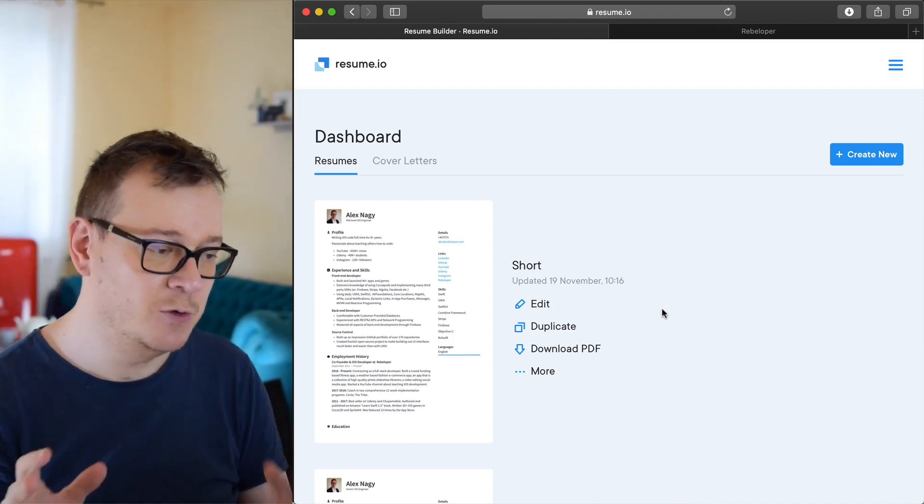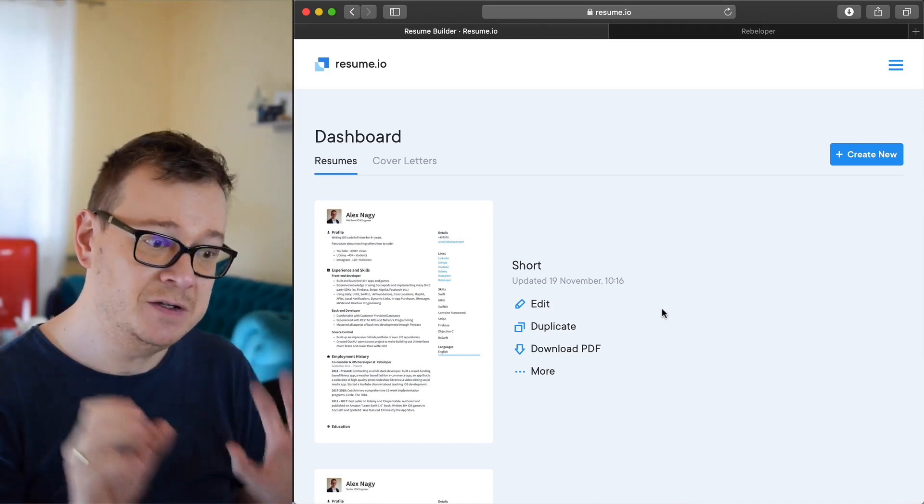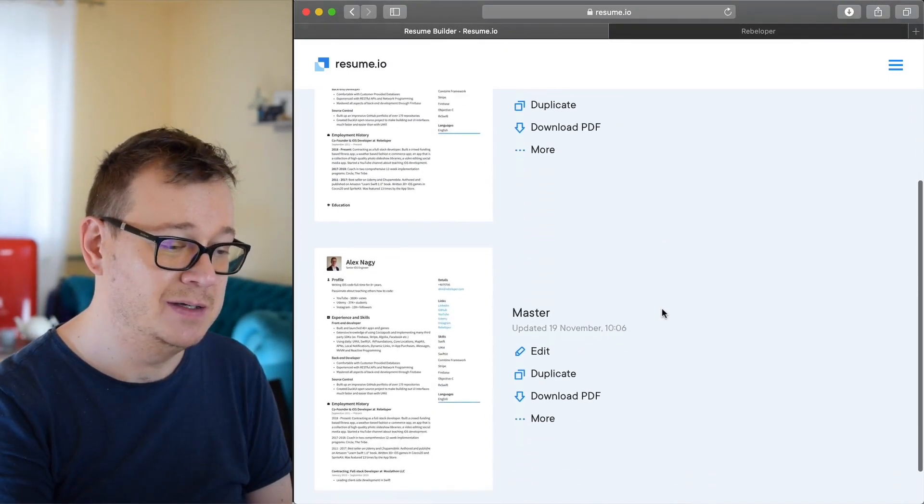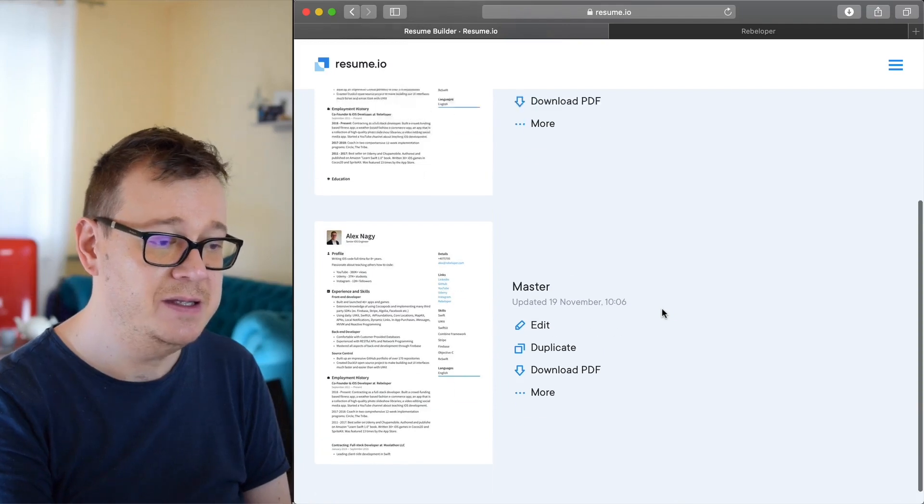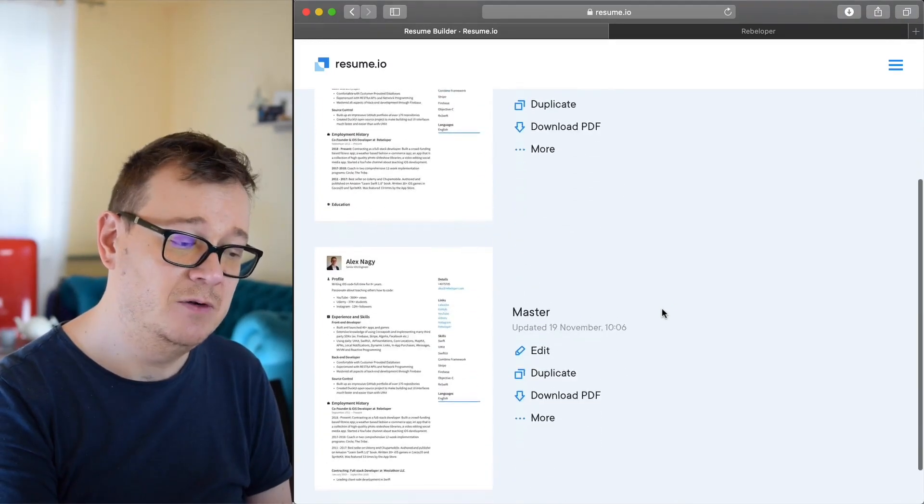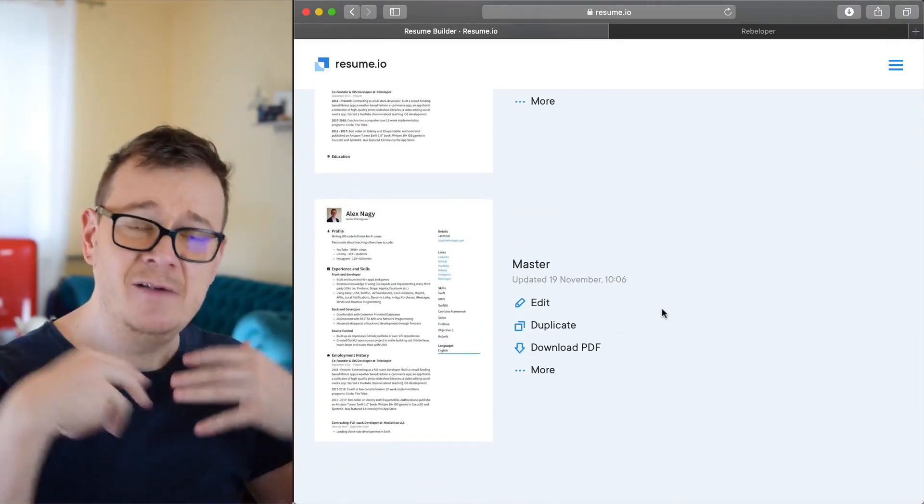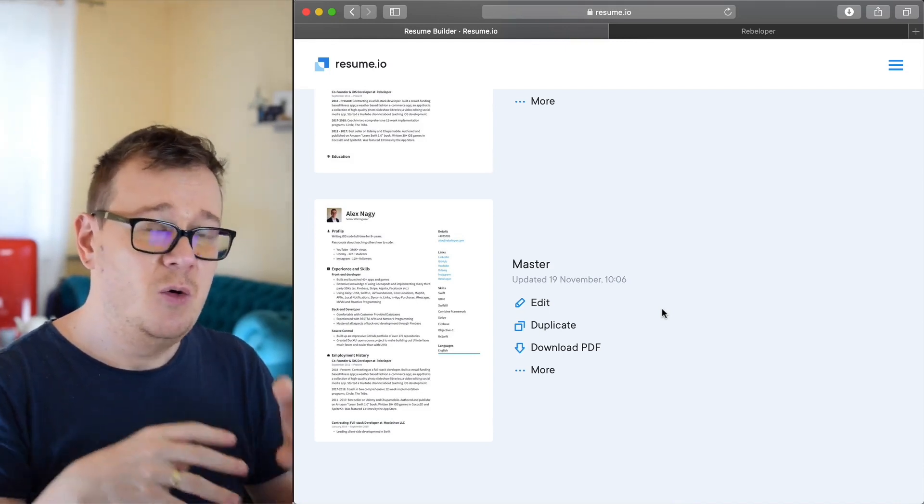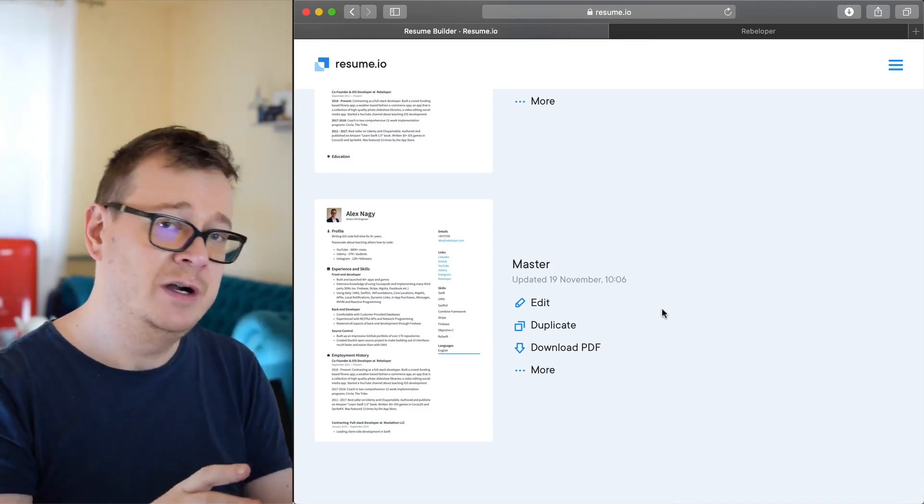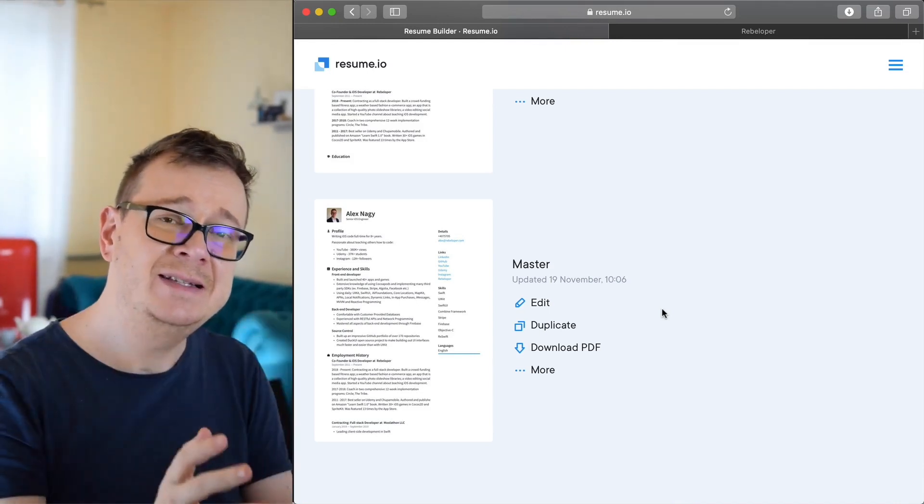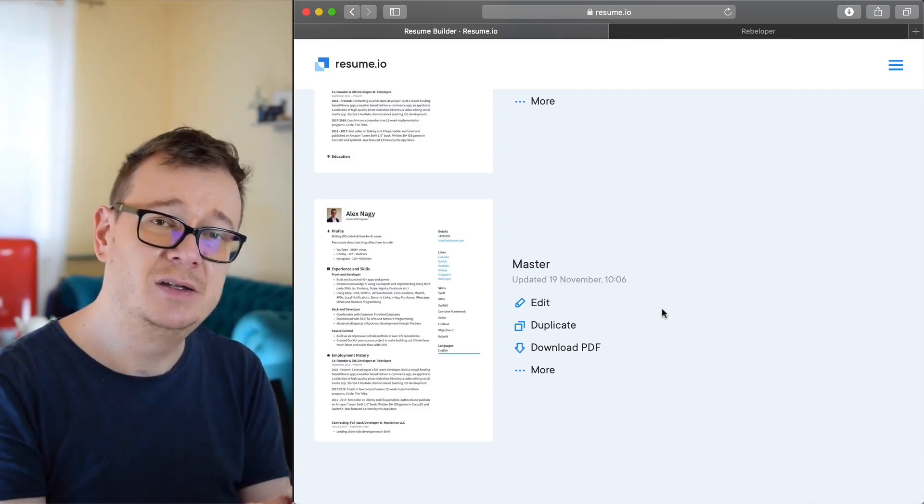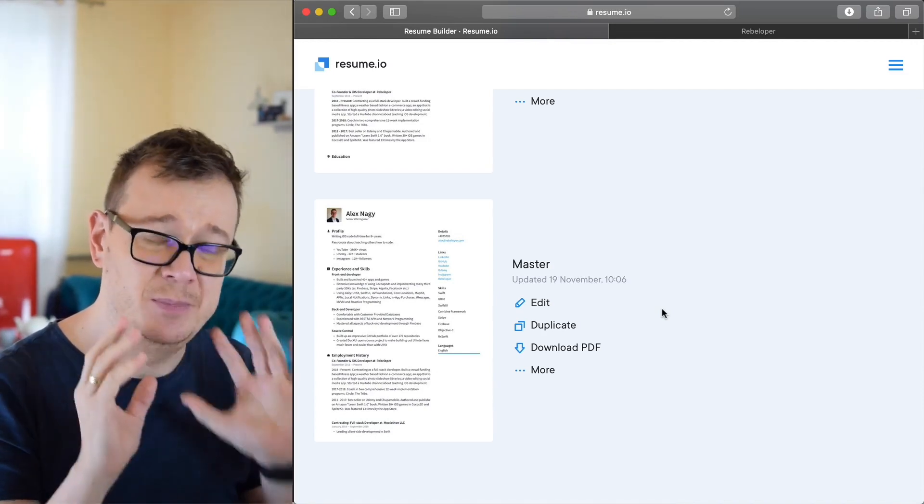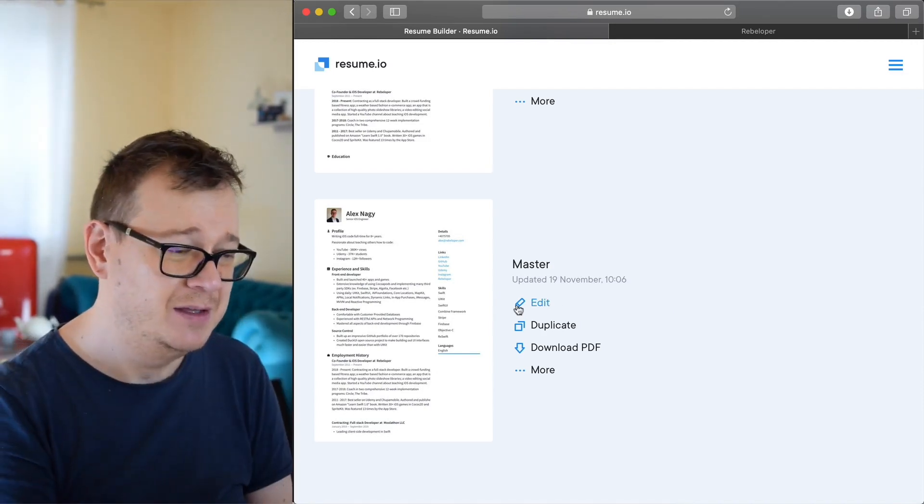So my first advice is to create a master resume and then a short resume. Now on a master, you just dump everything in there, like all of your works, all of the things that you want to show and you are proud of.